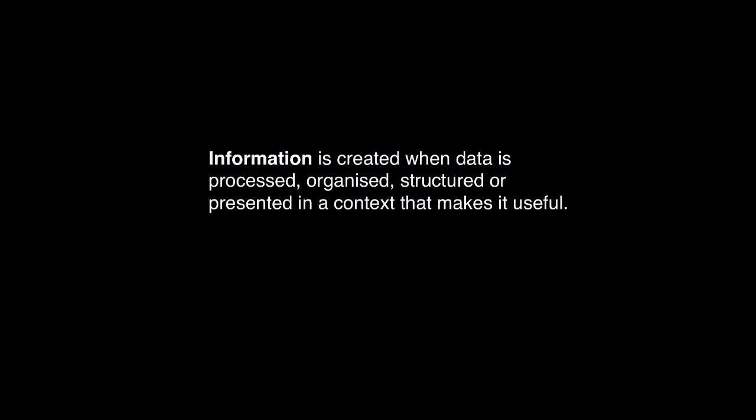As mentioned previously, data is raw information, that is, a collection of facts. Before it can have meaning, data must be processed. When data is processed, organised, structured and presented, it becomes information.